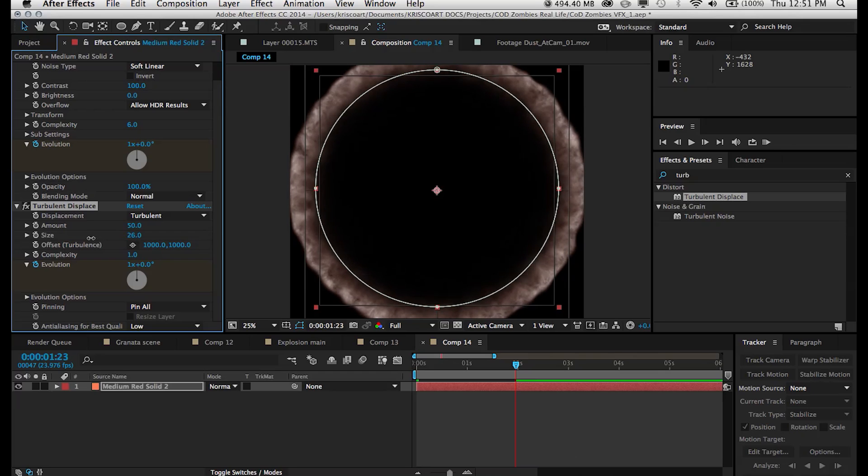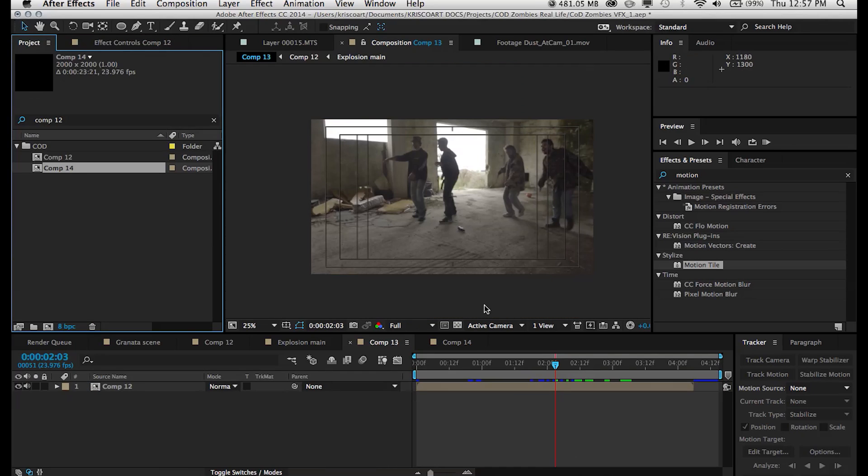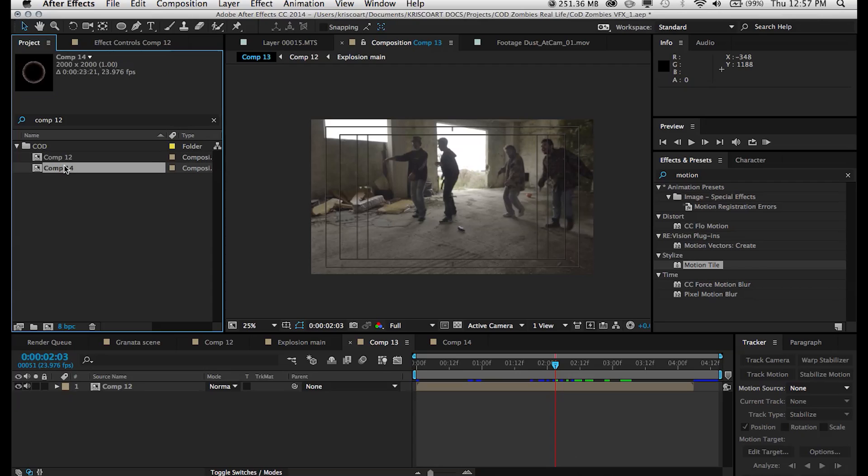So alright, now we have created our shockwave element. So we want to drag that composition that we just created in our footage comp.